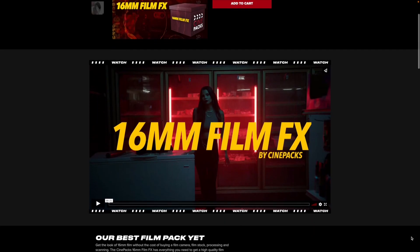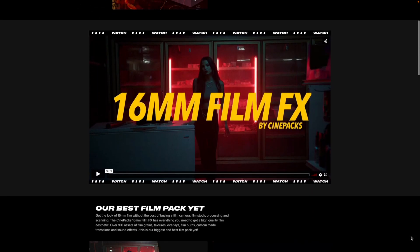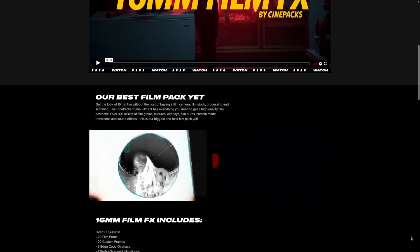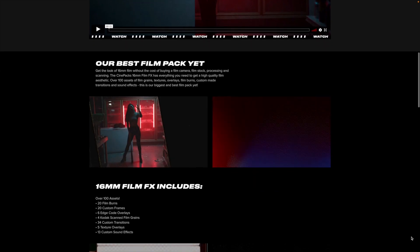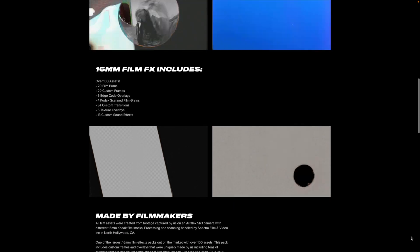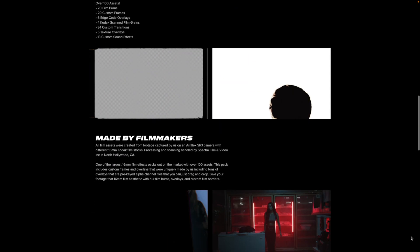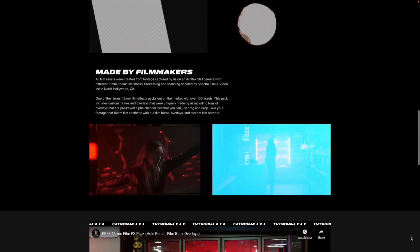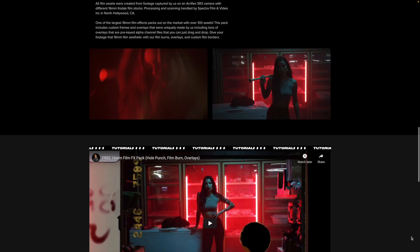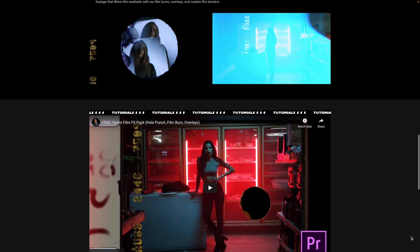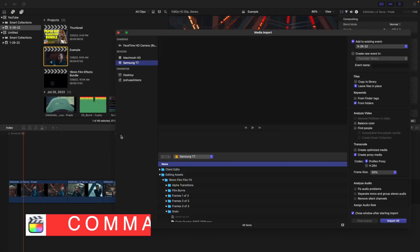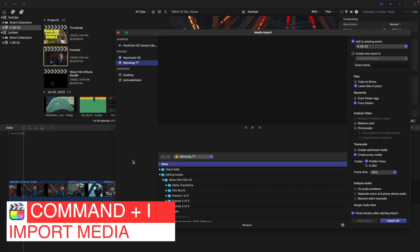Once you download the film effects pack using the link in the description below, you just want to go ahead and put that folder wherever you want — either in your downloads section, your desktop, or your hard drive — and then you're just going to import the overlays. Click Command-I and then locate where you have the pack saved.